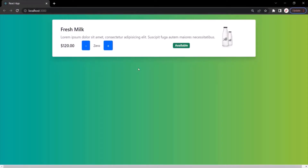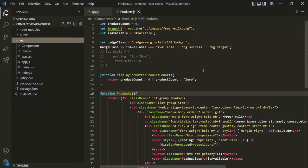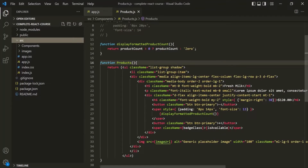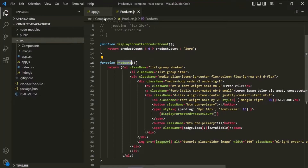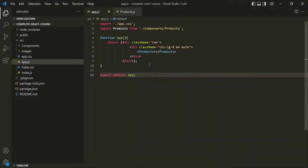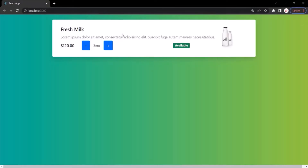Currently, in this React application, we are displaying only one product. But let's say we have a list of products and we want to display all those products in this application. Here we have this products component — a products function which is a component — and we are using this component inside the app component. We are using this products component only once, which is why we are seeing this product only once.